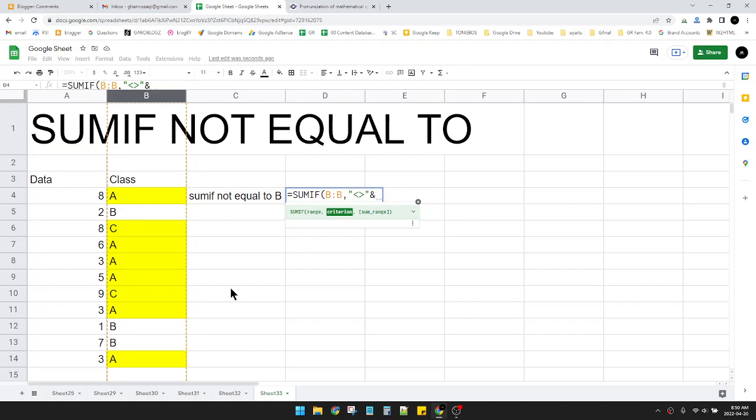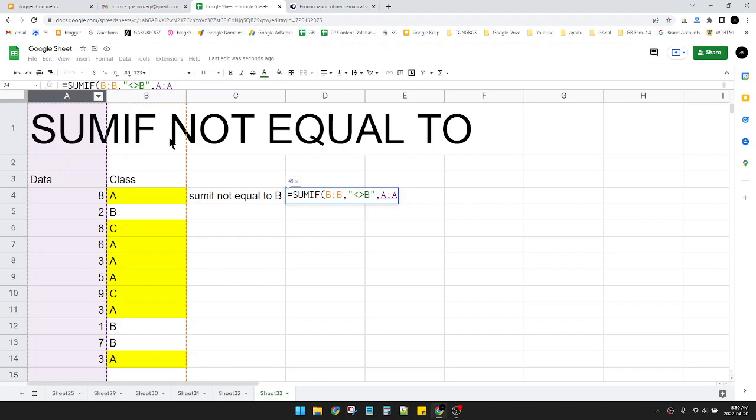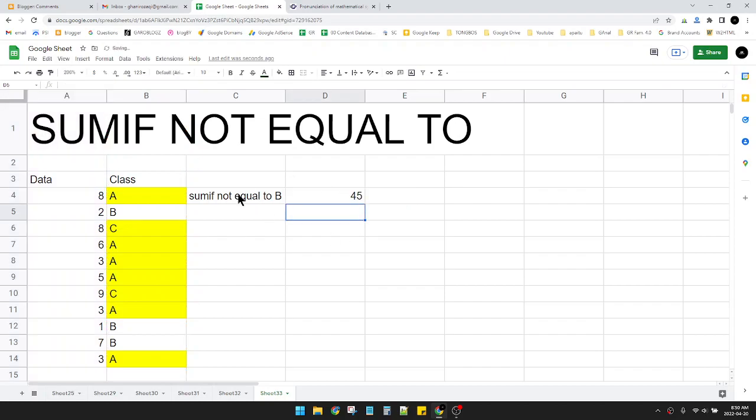Or if you're using numbers, you just type in the number. You can also use not equal to here, then put the B. It's the same result. Then hit comma and put the sum range here. The result is 45.